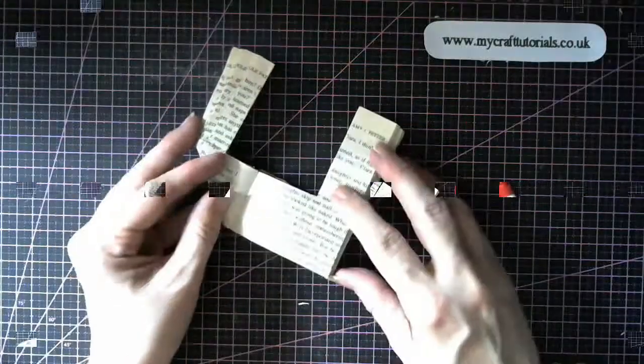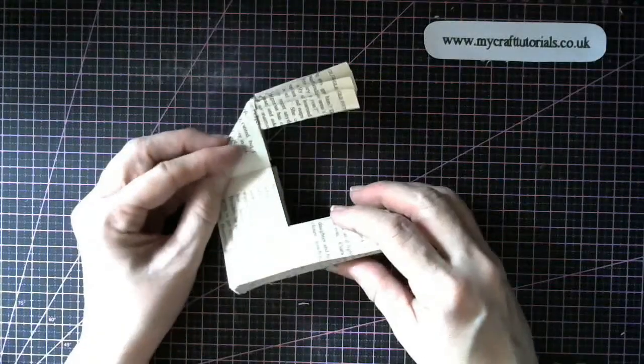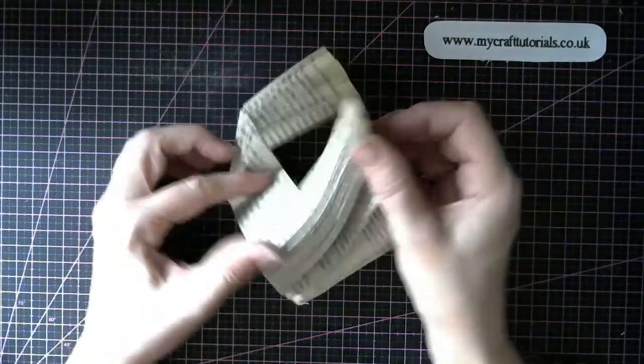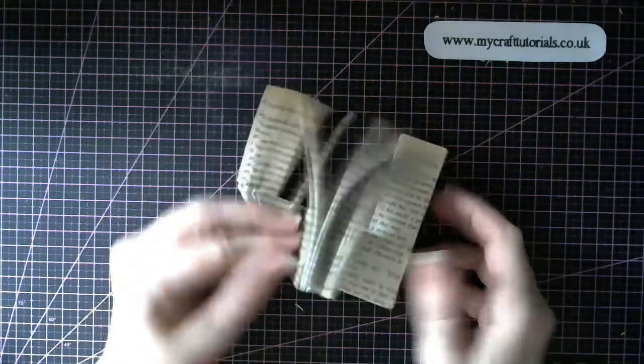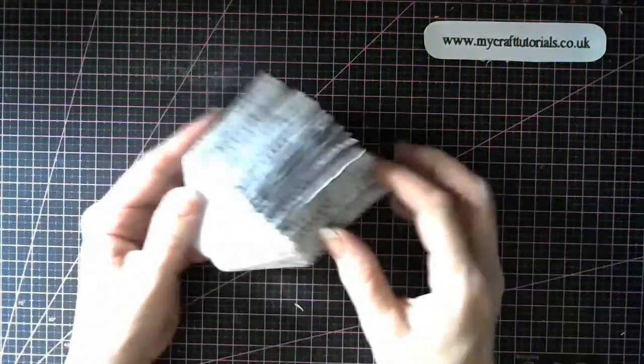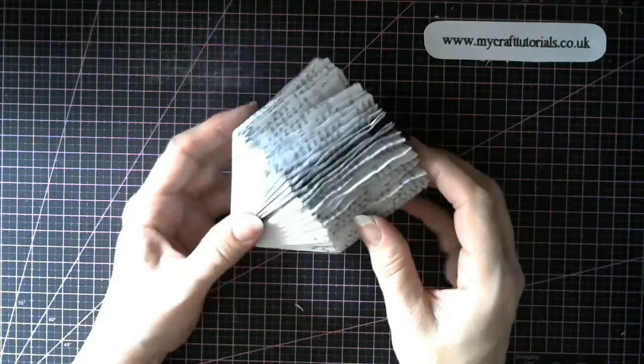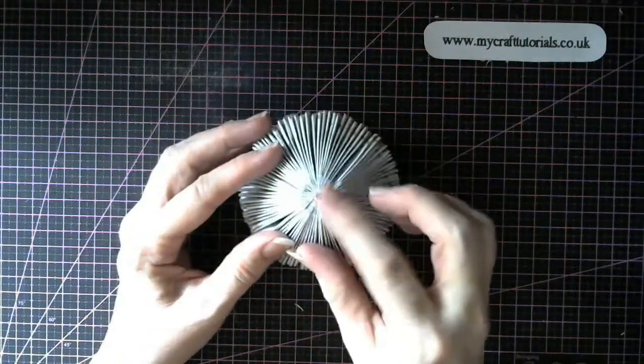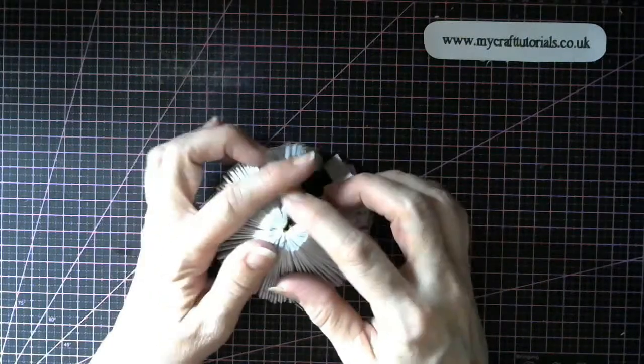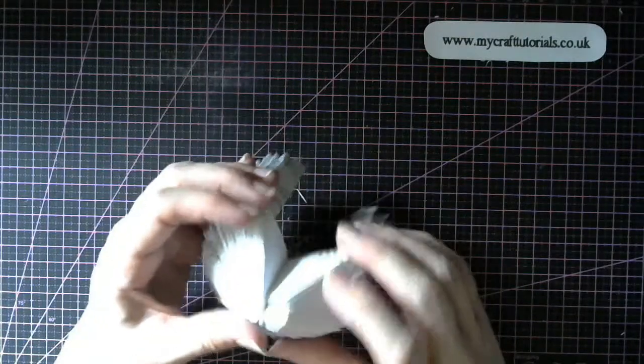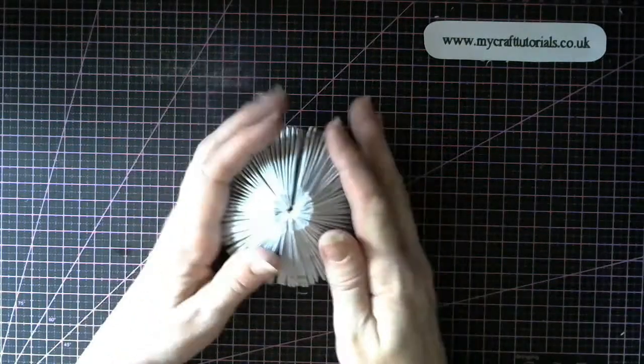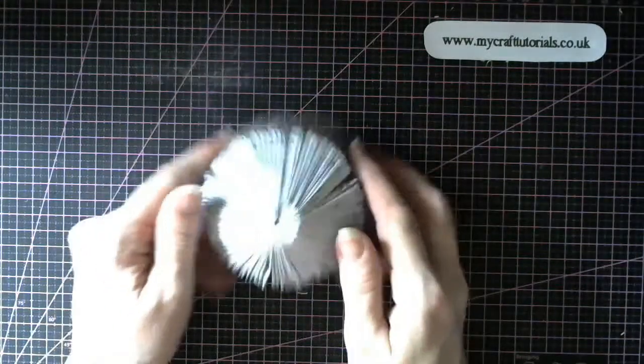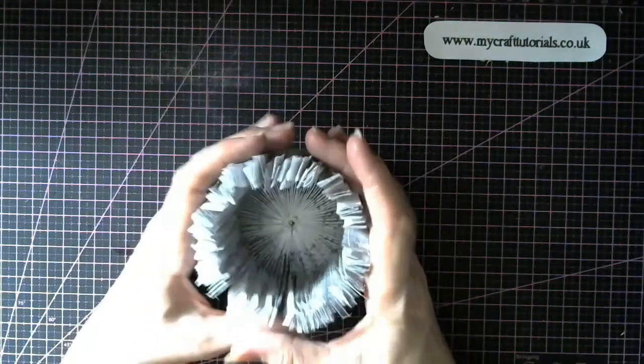So you just continue to do that fold to all your other little pages until you have this. Now it will curl in on itself because mine isn't glued together. When you do it enough it will just go round itself and then there you are. That's your little cup.